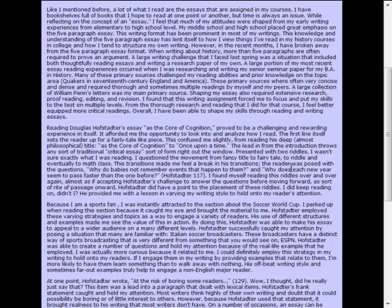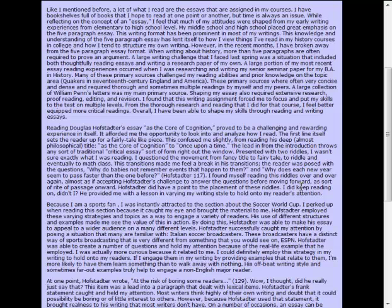And then he says, this transition made me feel a break in his transitions. The reader was posed with the questions. Why do babies not remember events that happened to them? And why does each new year seem to pass faster than the one before? I found myself reading the riddles over and over again. He's telling us what he's doing. Almost as if accepting Hofstetter's challenge to answer the questions before moving forward. So he's questioning his reading process. He's telling us what Hofstetter is doing.